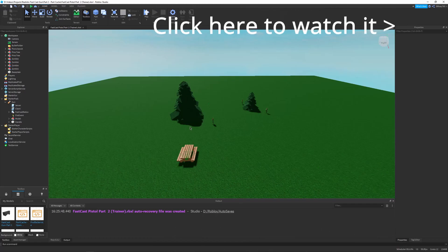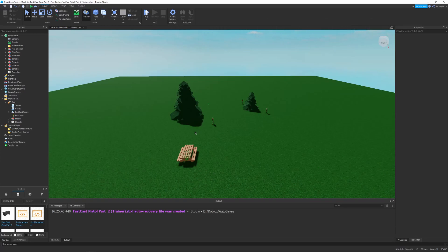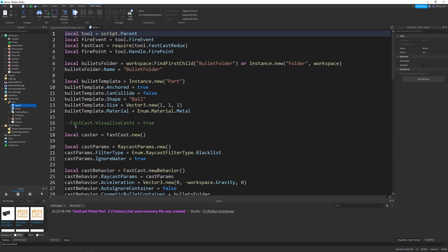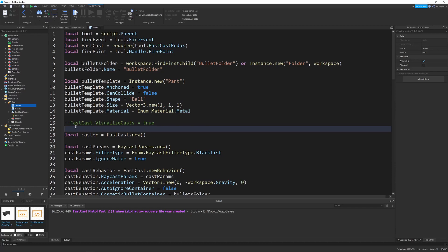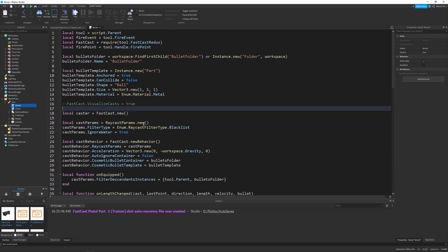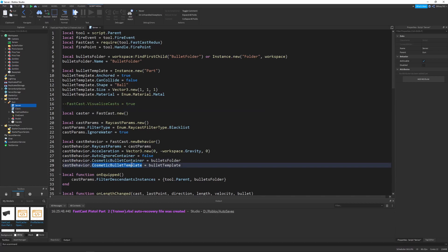In the last video, we made a gun. The gun worked well, but there's one fundamental problem with it — it's horribly inefficient. In a big game with many guns all firing bullets at the same time, we're going to be using a bunch of new part creations using instance.new. The FastCast module utilizes instance.new to create new bullets based off of your cosmetic bullet template, and that's a problem because instance.new is a pretty costly function in terms of performance.